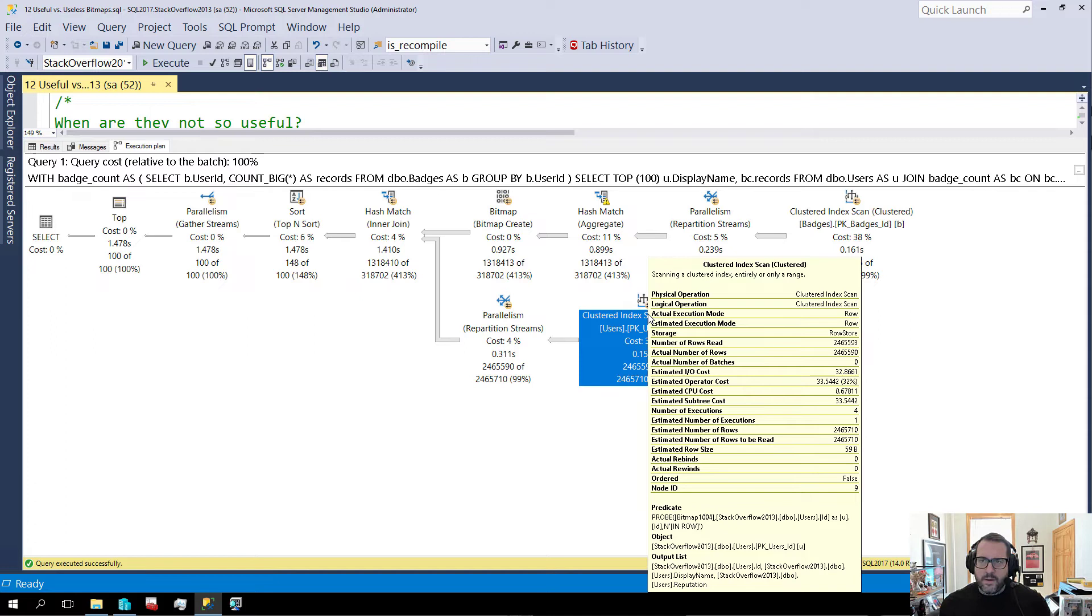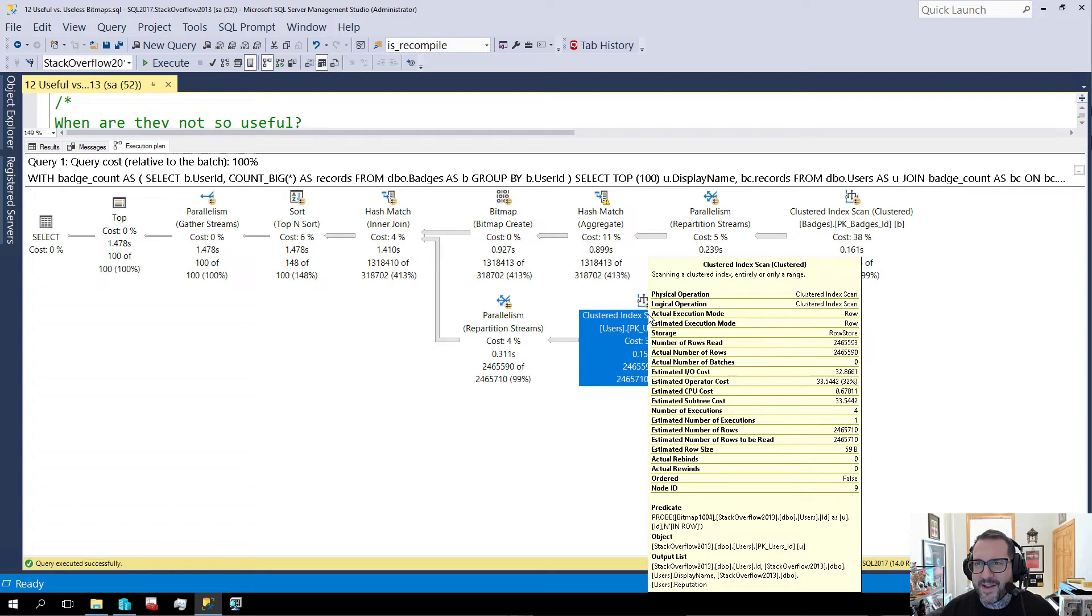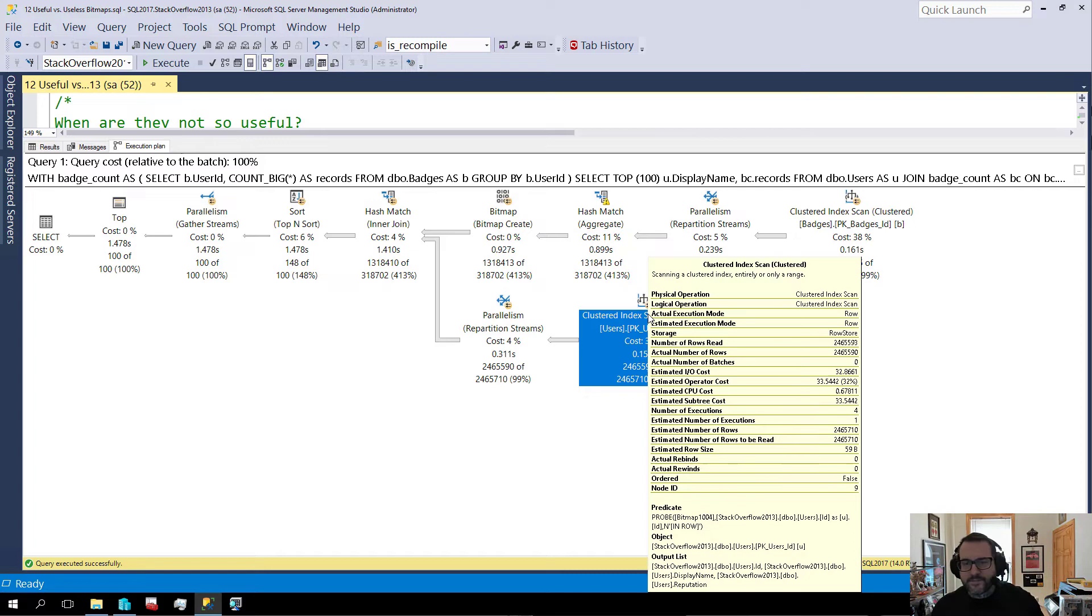If we look at things in here, we might think, wow! We got such a great estimate. This is the best query plan ever. Good job, optimizer. Way to guess. Way to guess way better than you did on that other plan. But we'd be overlooking the fact that we have a useless bitmap involved here.